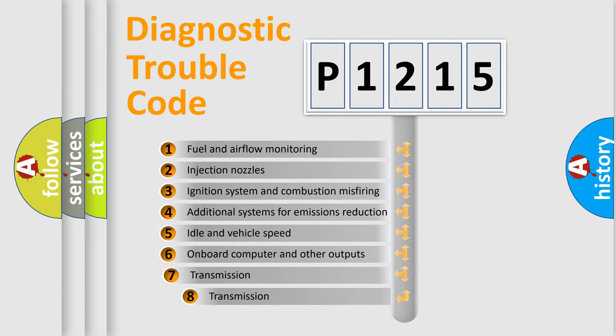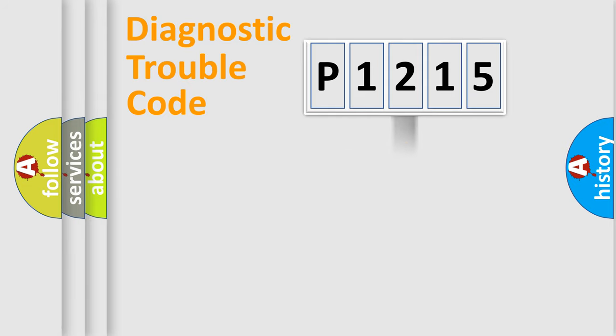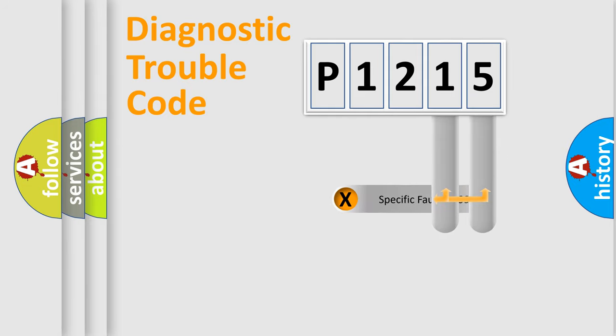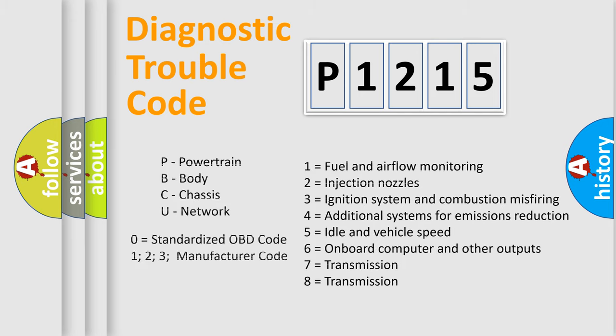The third character specifies a subset of errors. The distribution shown is valid only for the standardized DTC code. Only the last two characters define the specific fault of the group. Let's not forget that such a division is valid only if the second character code is expressed by the number zero.